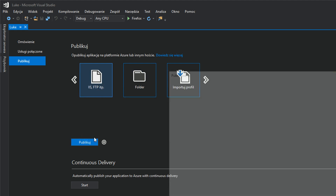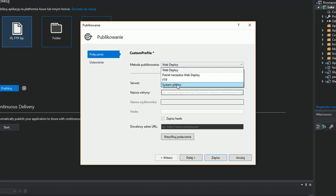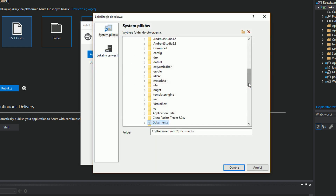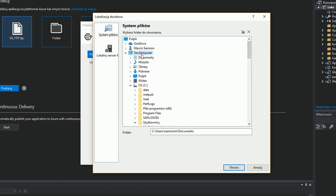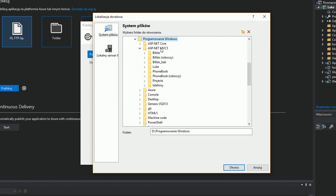Now we have to choose the deployment method. We have to choose File System. We have to indicate the proper location for the group of files to be published by Visual Studio in our file system.